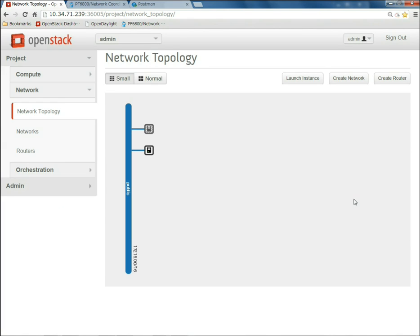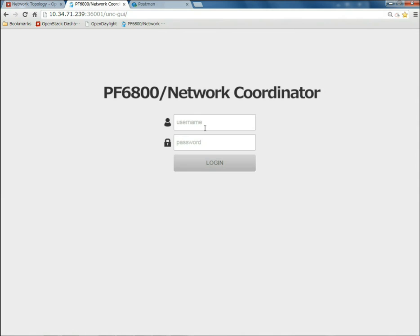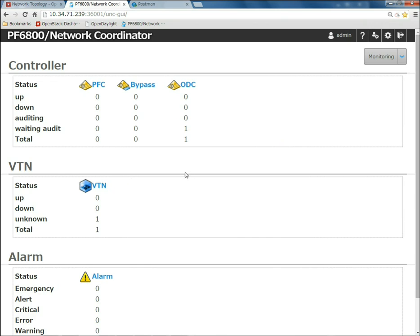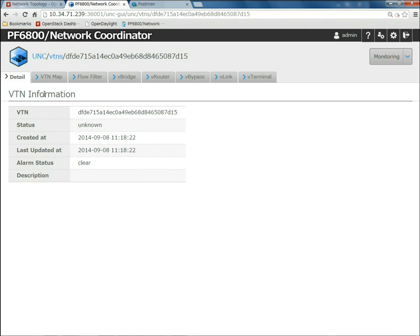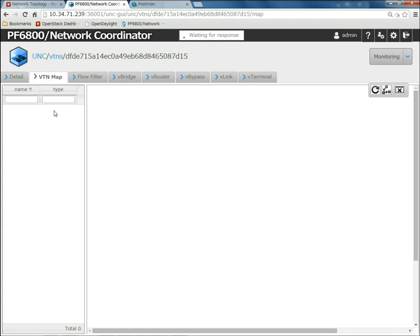The network information created in OpenStack is automatically learned in the OpenDaylight controller by VTN Manager via the OVSDB plugin events. Using the web app of the VTN Coordinator, we can view the configuration of the created virtual network.